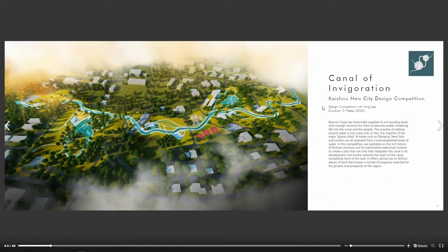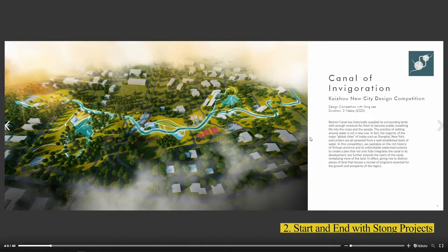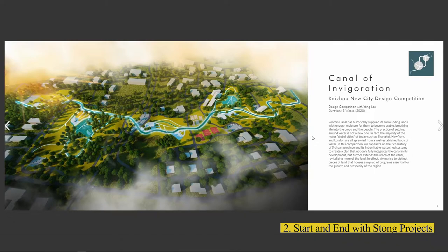You always want to start off with some of your strongest projects. The general rule is to start with your strongest project and then end off with another one of your strong projects.